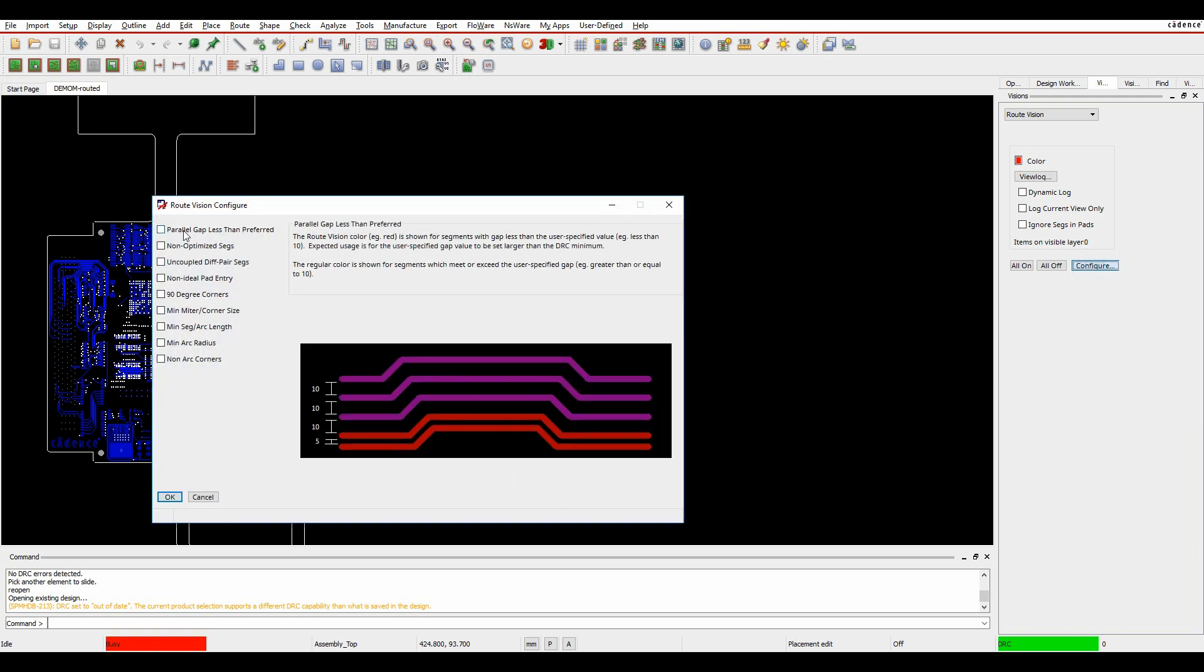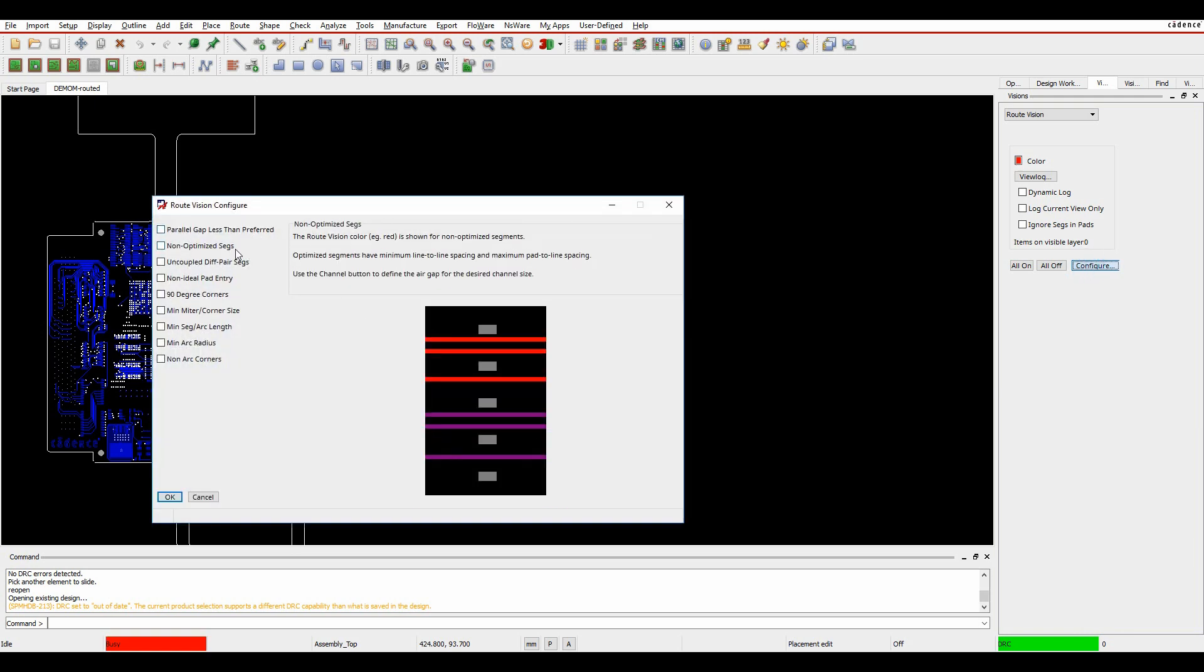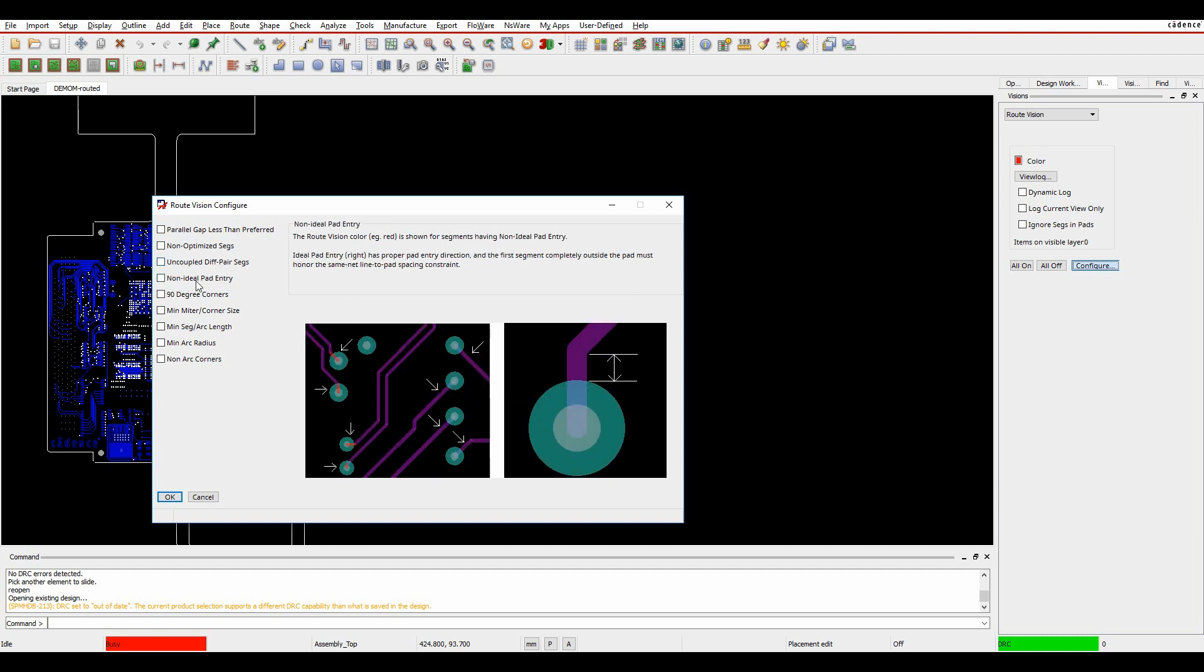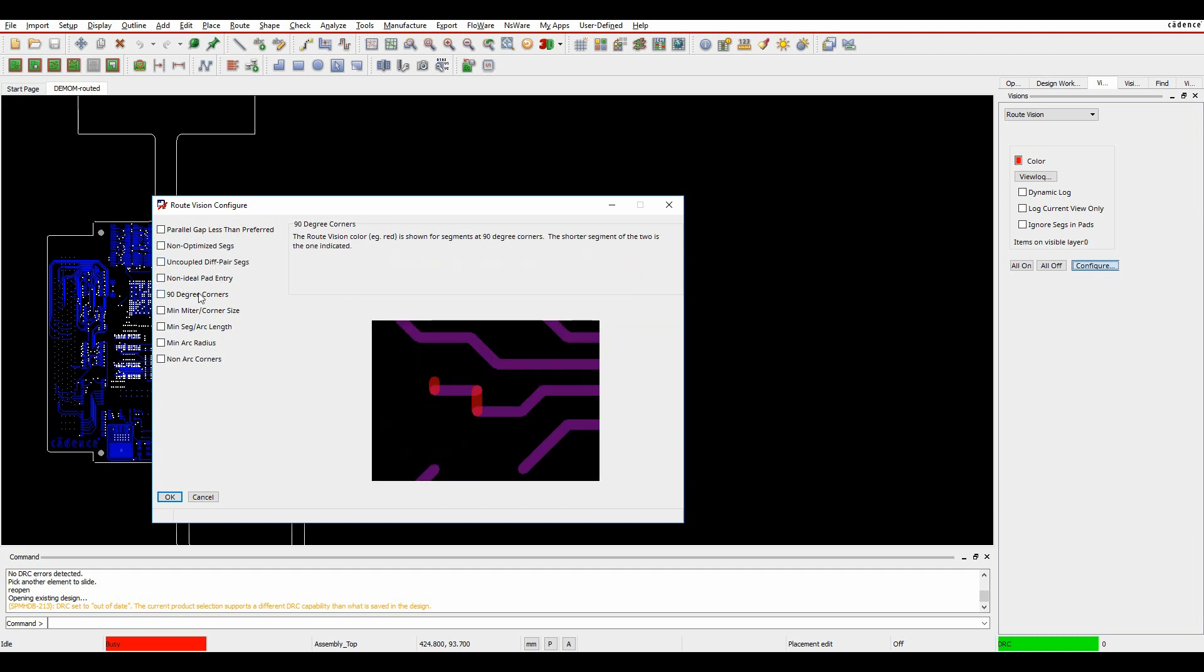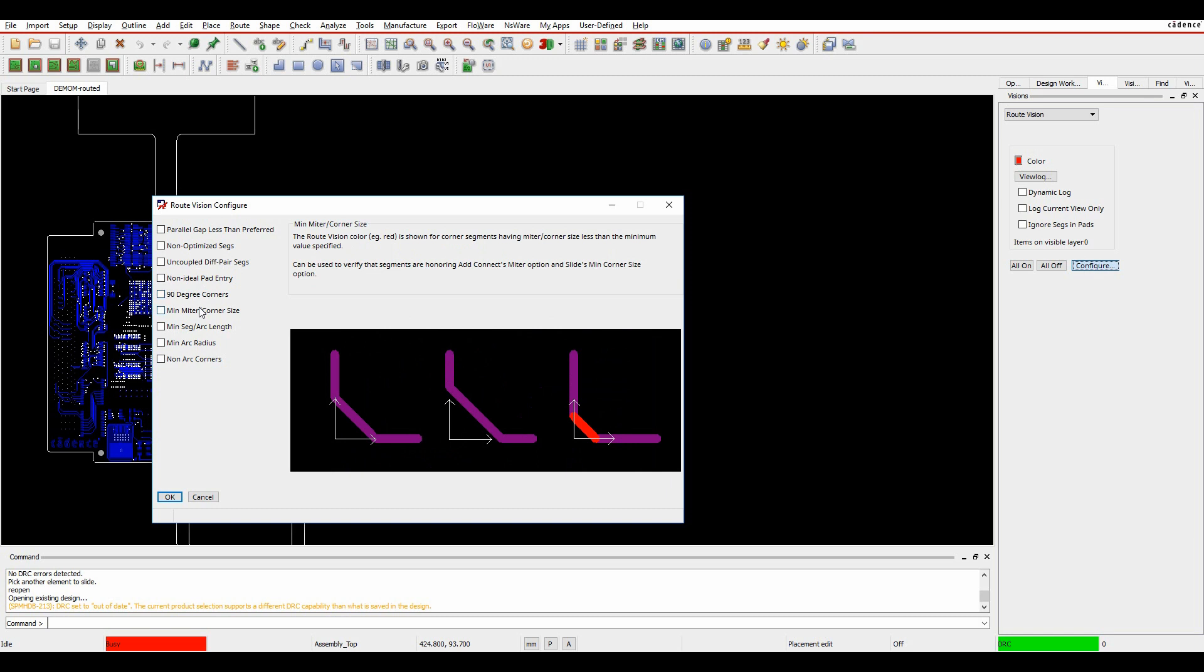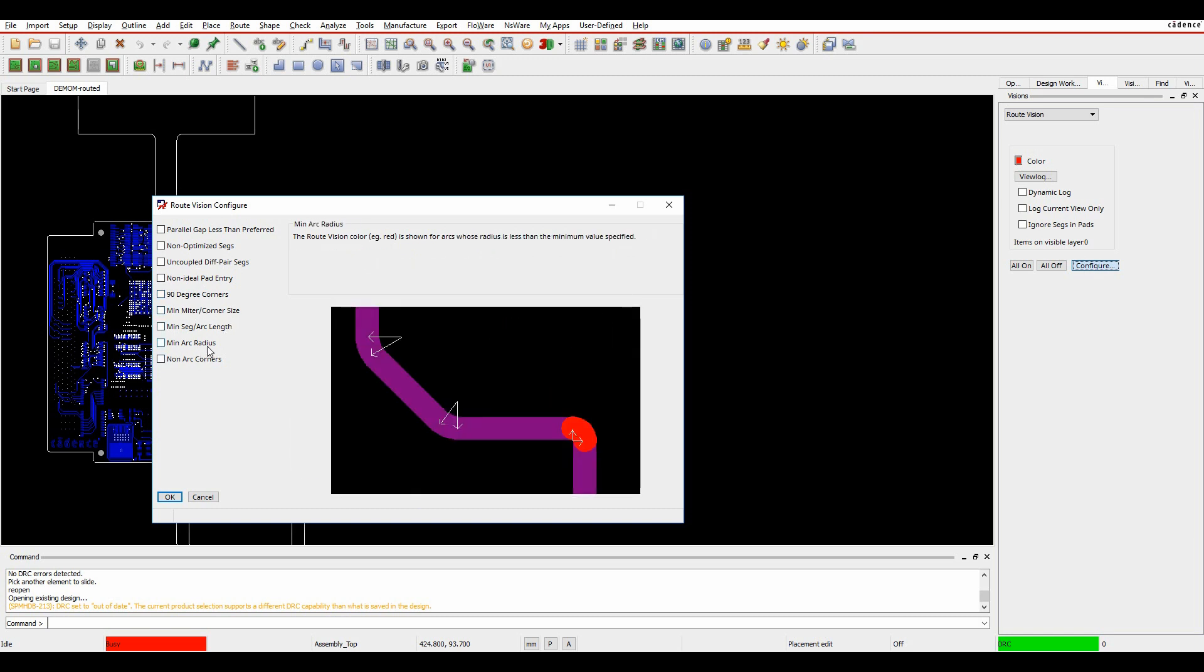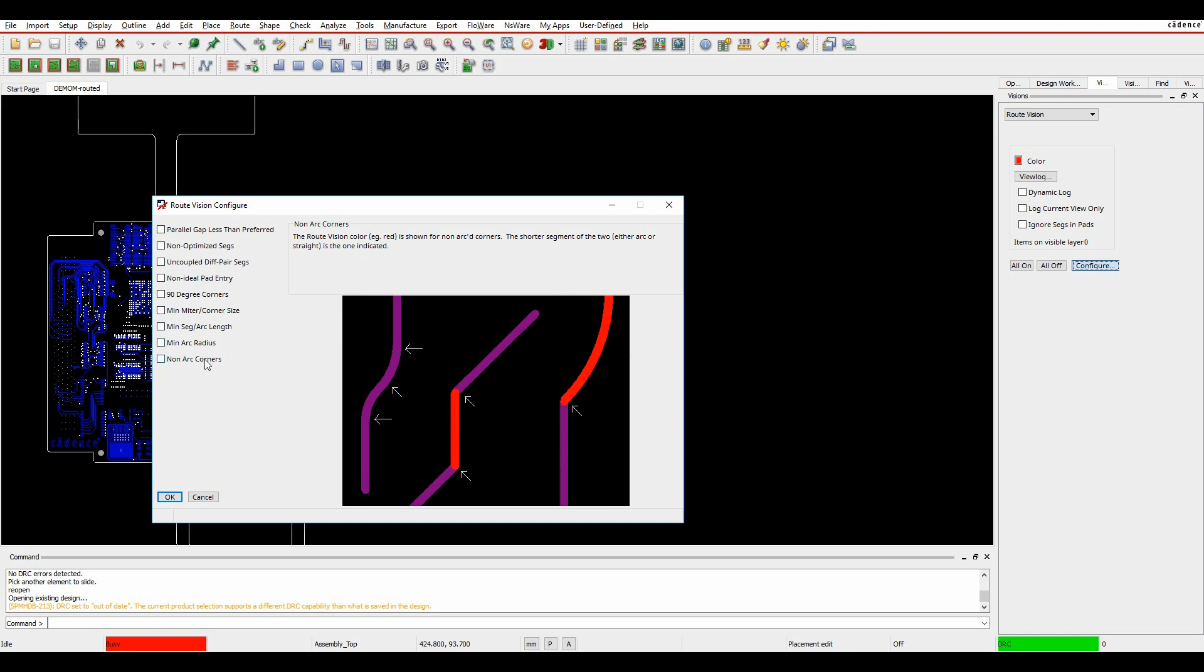We can look at things like parallel gaps, non-optimized segments, uncoupled differential pair segments, non-ideal pad entry, 90-degree corners, minimum mitre corner size, minimum segment arc length, minimum arc radius, and non-arc corners.